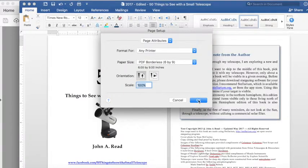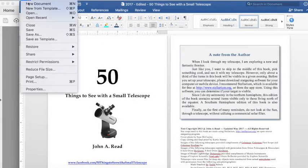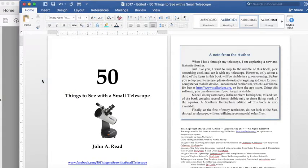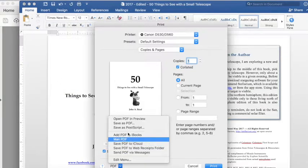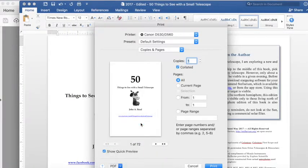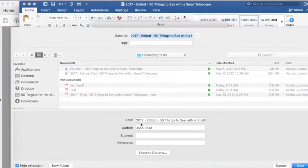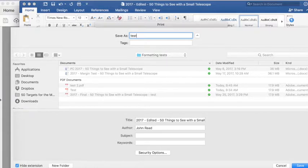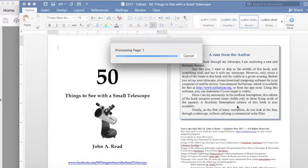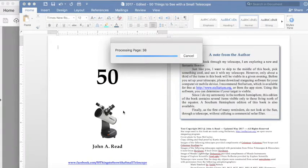So now when you go and print to file, you can see that the margins are correct. It looks good on here. And when I save it as a PDF, test three, everything should work swimmingly.